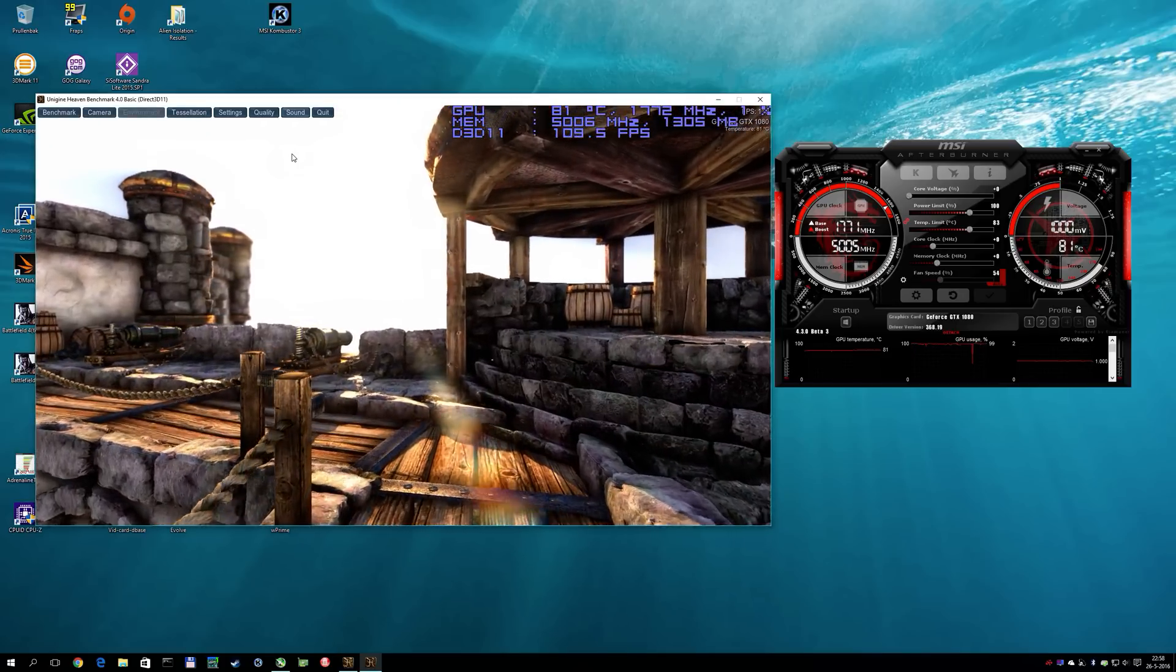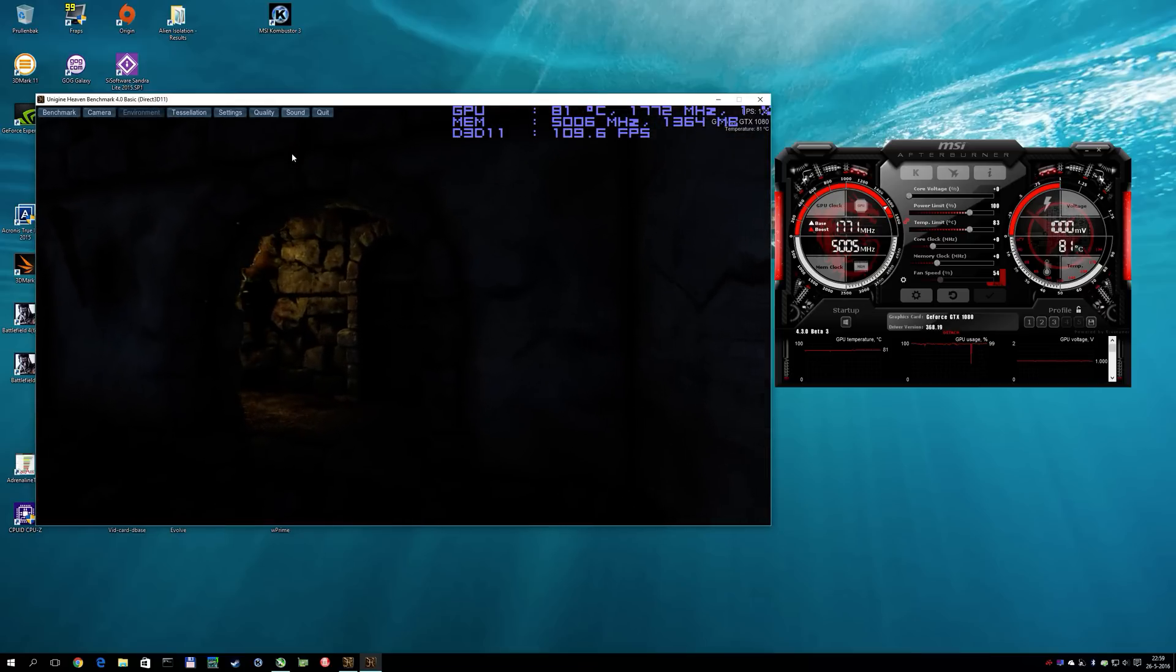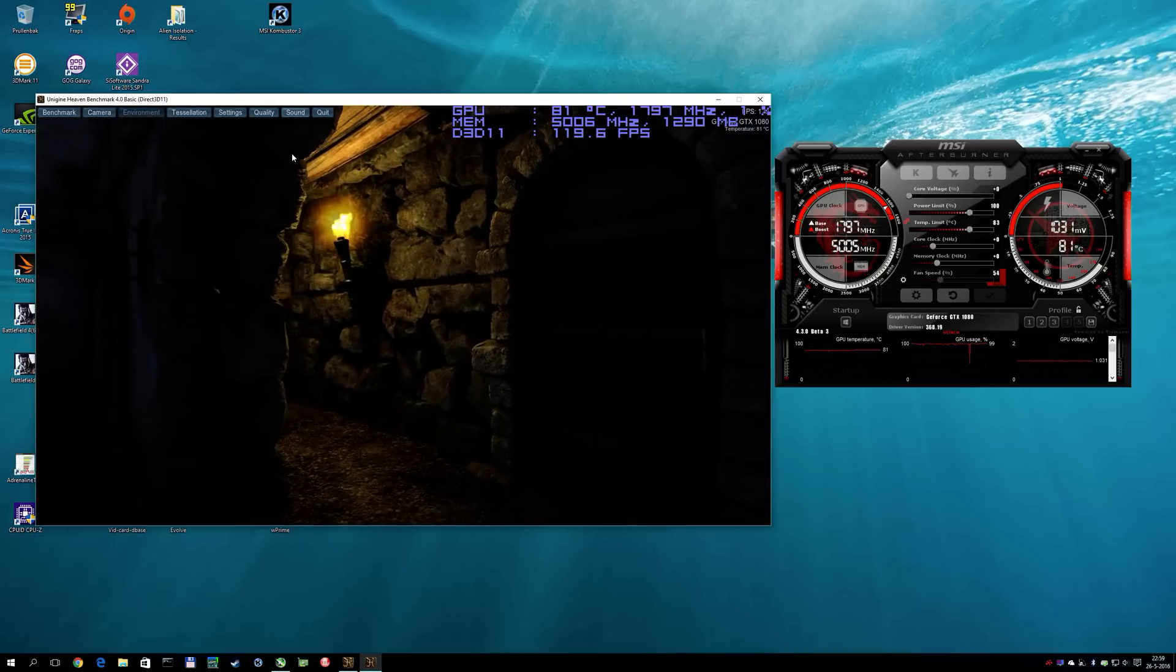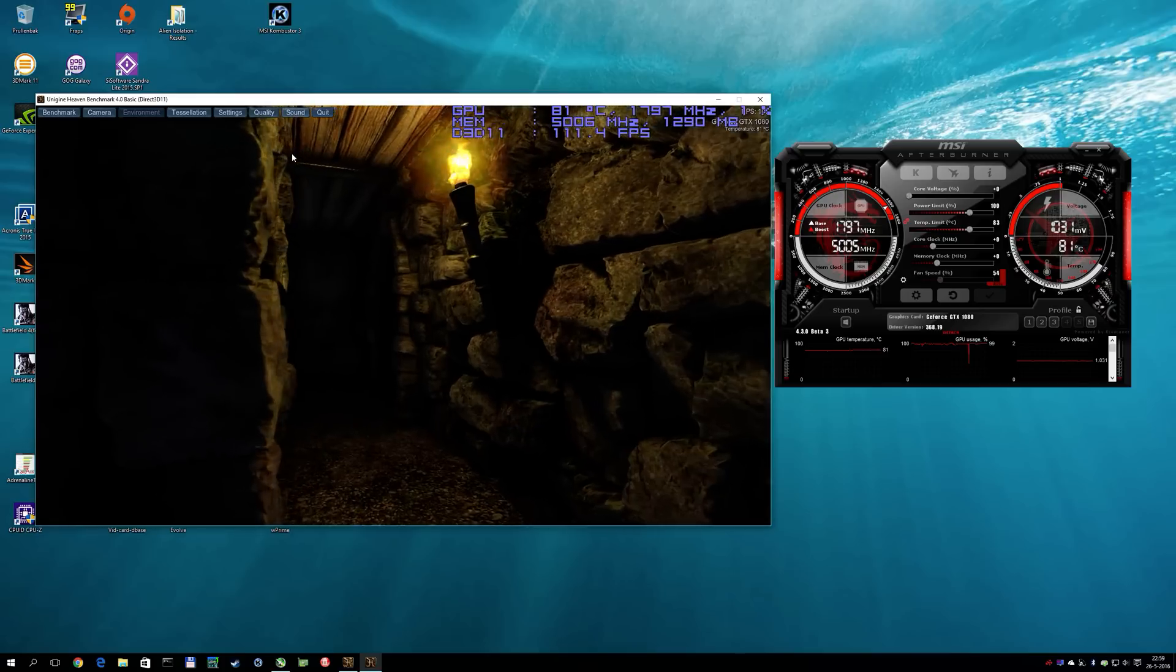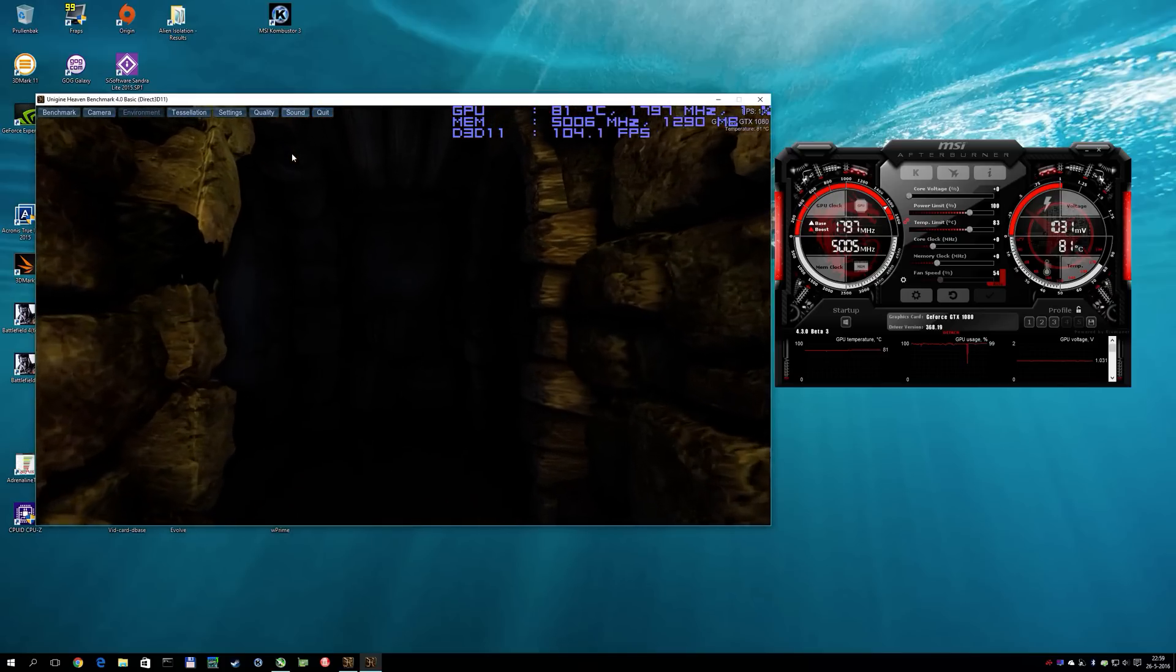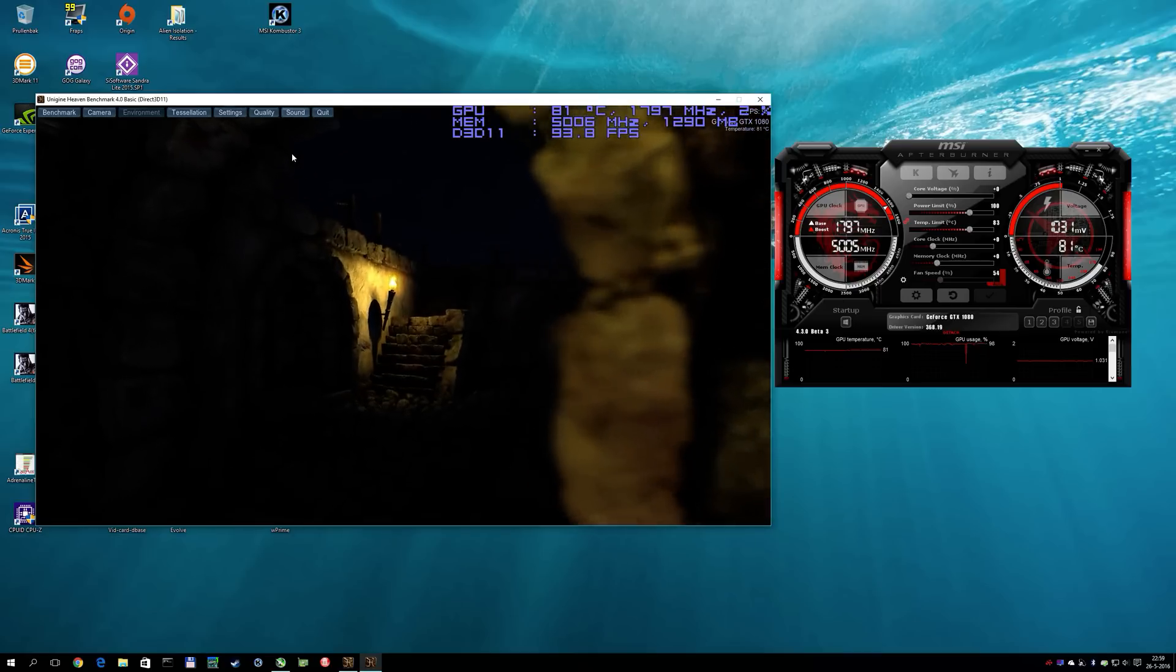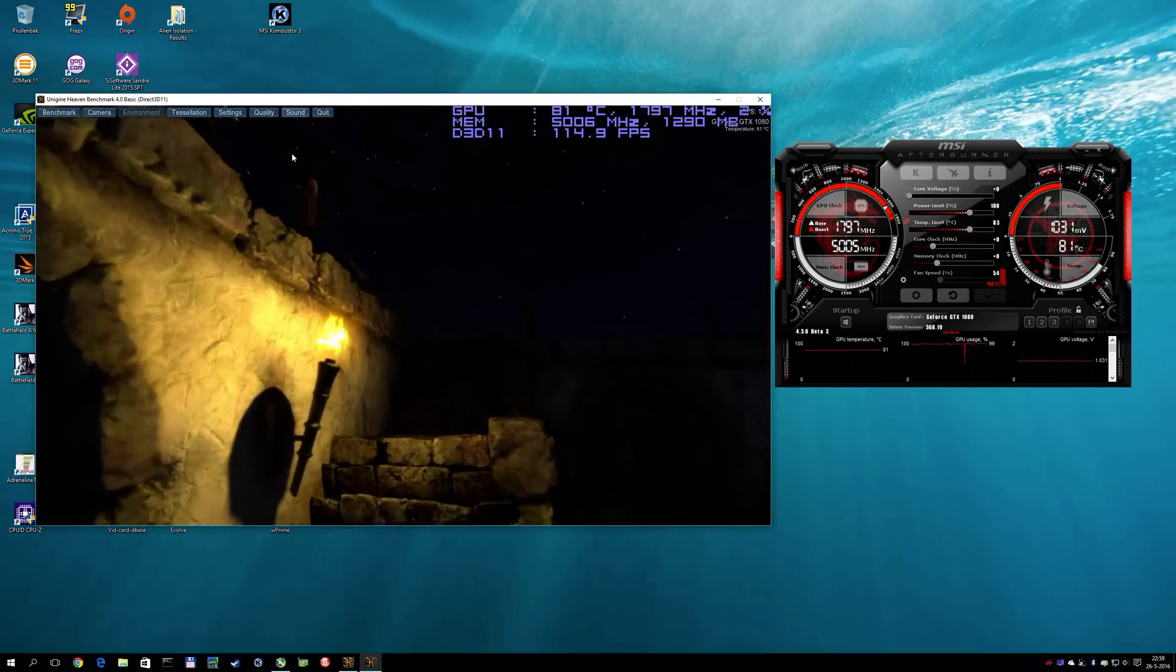Today we are releasing MSI Afterburner 4.3.0 Beta 3. It has new compatibility with these cards and we have included support for GPU Boost 3.0. That means there are some slight differences in core voltage tweaking as well as the clock frequency changes that we can apply to these cards.